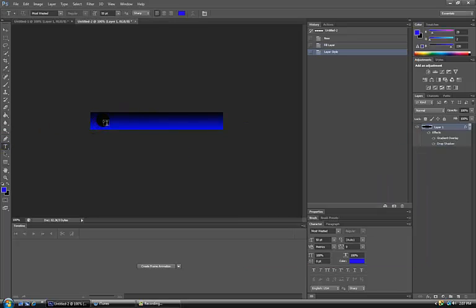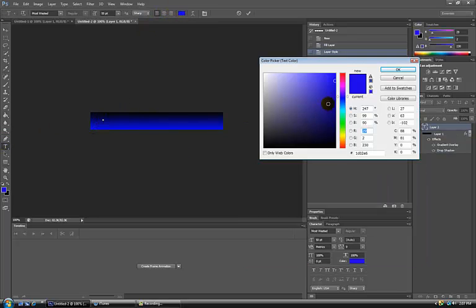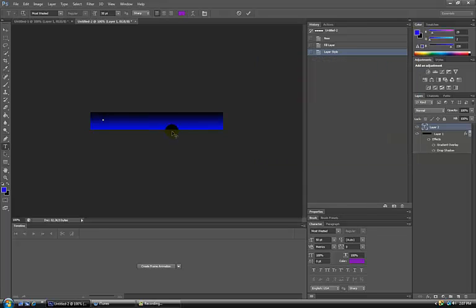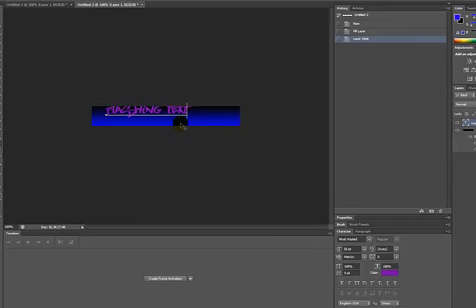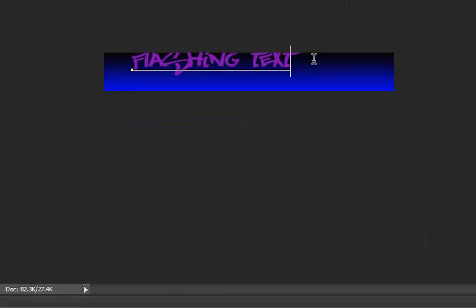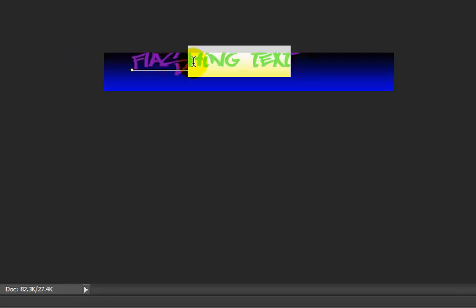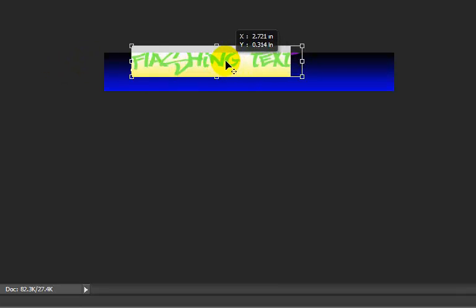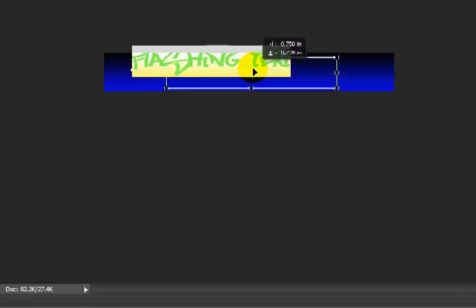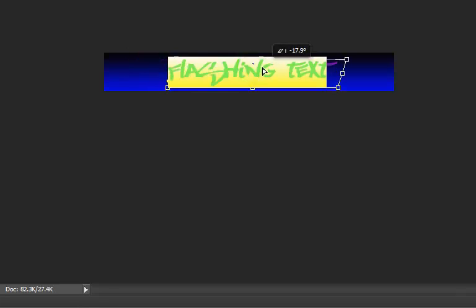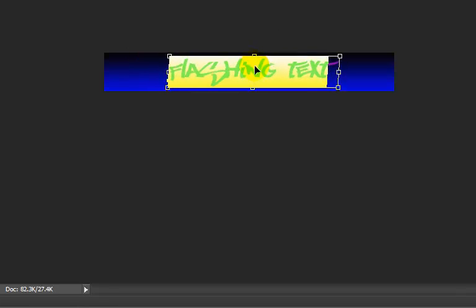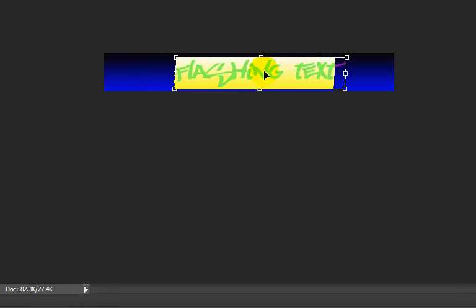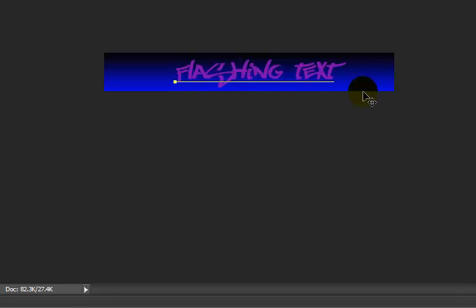Now you go to Text. Change my color of my text to purple for a second. Now I'm going to make it flashing text. Highlight it, hold CTRL, you can move it around, angle it. I'll put it right there, a little angle on it.